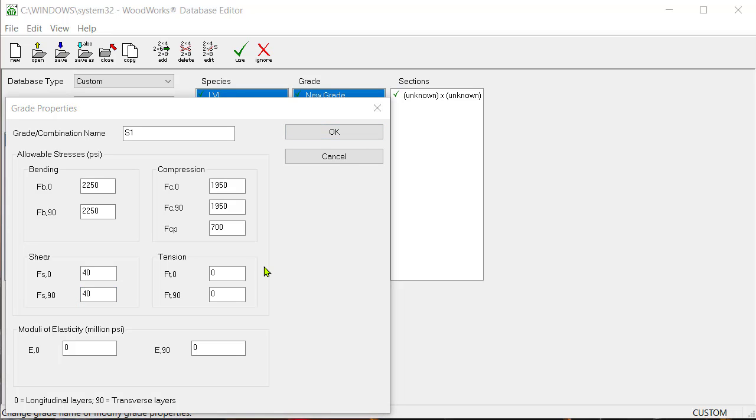For tension, enter a value of 1500 as FT in the longitudinal and transverse direction.